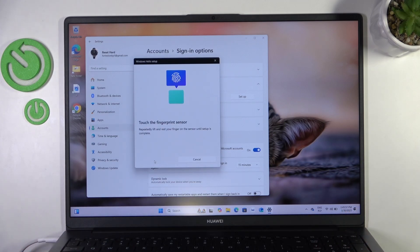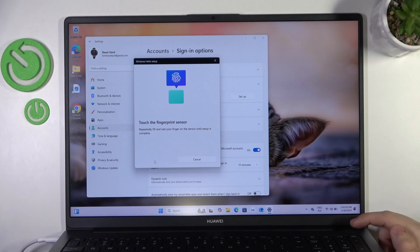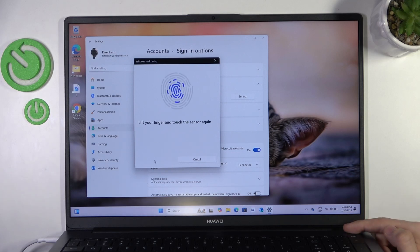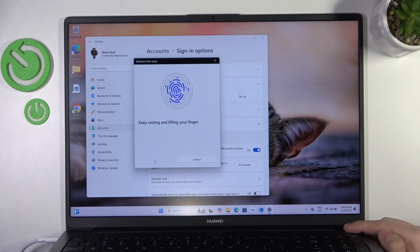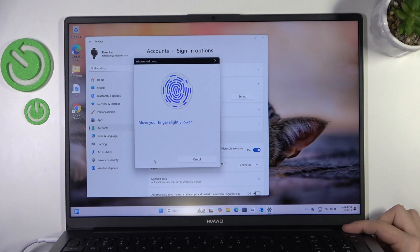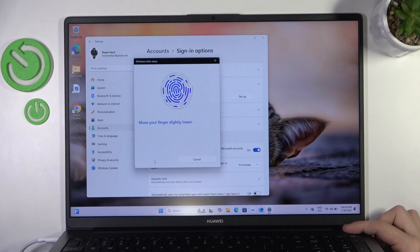Now touch the fingerprint sensor, which is on the power button right here. Then touch it again and lift it multiple times. Remember to move the finger between scans to capture the whole area of the finger.